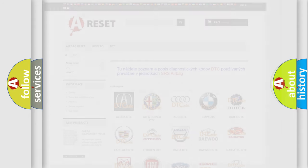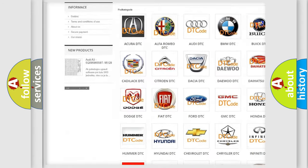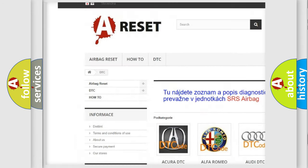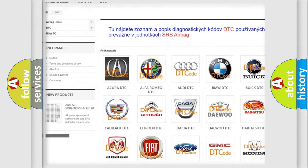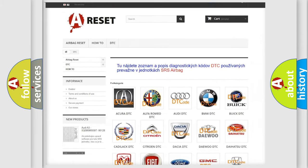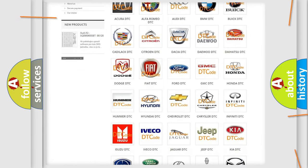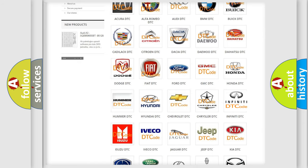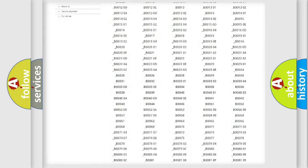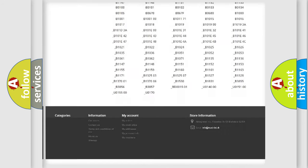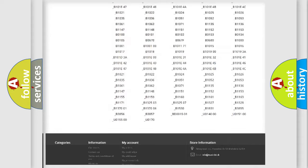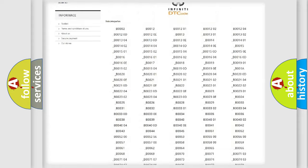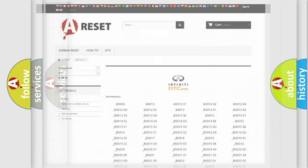Our website airbagreset.sk produces useful videos for you. You do not have to go through the OBD2 protocol anymore to know how to troubleshoot any car breakdown. You will find all the diagnostic codes that can be diagnosed in Infinity vehicles, and many other useful things.